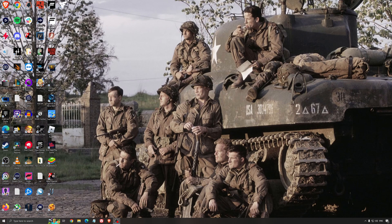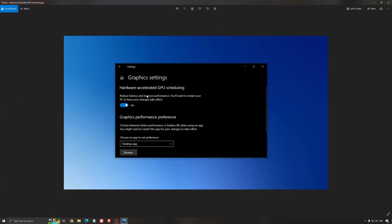Another thing I recommend is hardware accelerated GPU scheduling. Make sure you're searching for graphic settings. You'll need an Nvidia card 1000 series or more recent. It really helps with bottlenecks. If you have a 1050, 1050 Ti, 1060, even the 2060, you can expect a nice 2 to 5% boost. You can also expect less stuttering when using that, so I really recommend it.